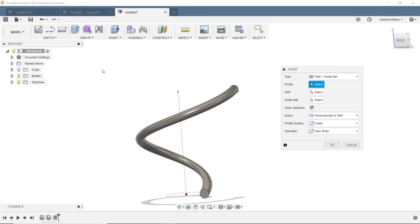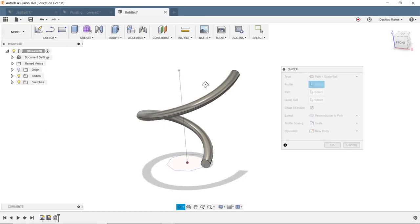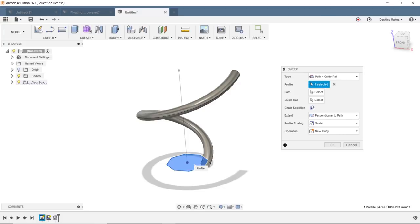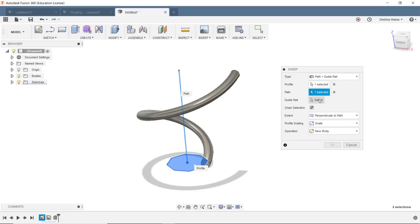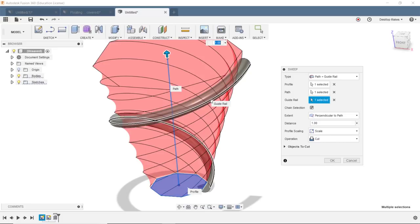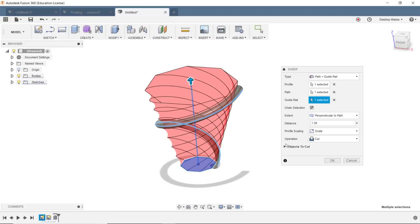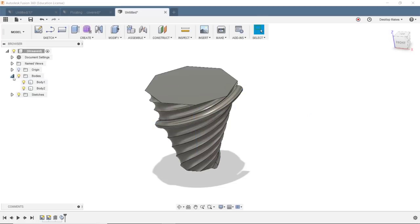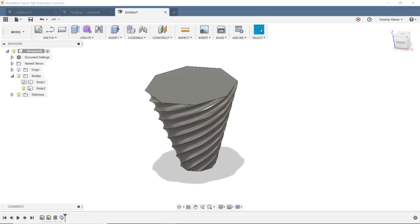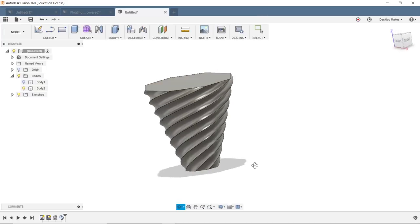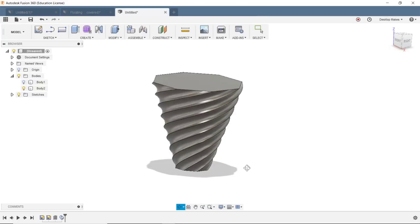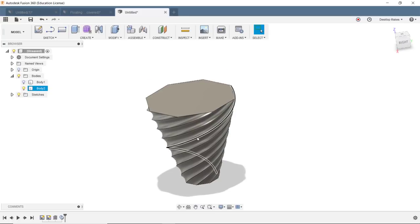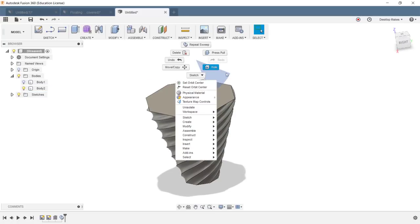And for sweep type, I'm gonna choose Path and Guide Rail. Here, profile is gonna be my polygon that I created, that octagon. My path I'm gonna click on that, and that's gonna be my line here, my vertical line. And my guide rail is gonna be this line right here on my coil. You can see that that will highlight. So once I click that, I'm gonna change the operation from Cut to New Body, click OK. And expand bodies here, I'm just gonna get rid of this body one, and that leaves me with this sort of twisty cone shape.